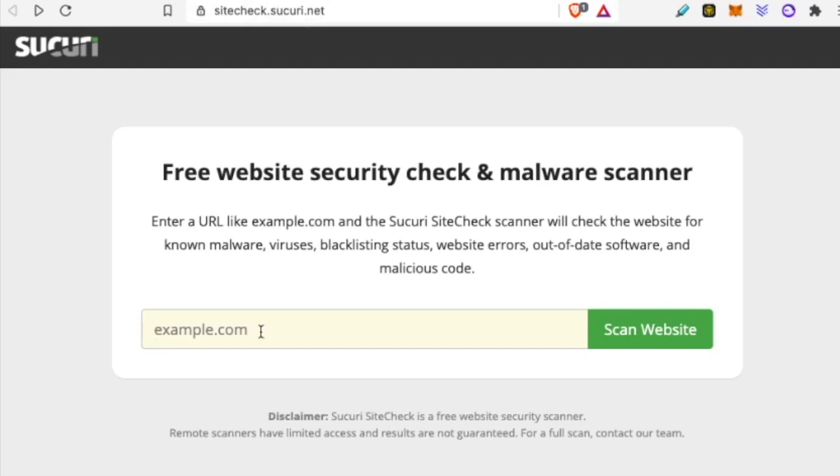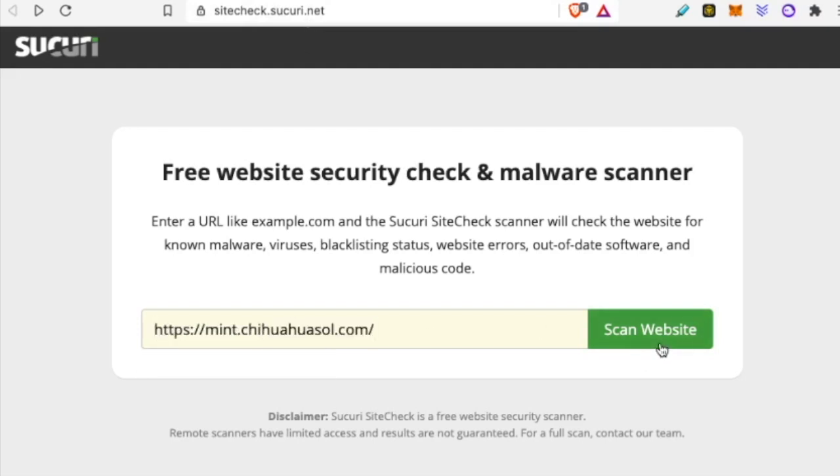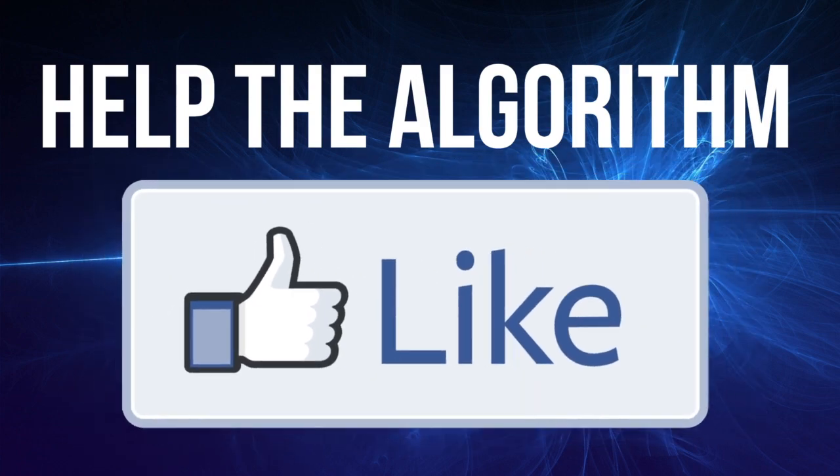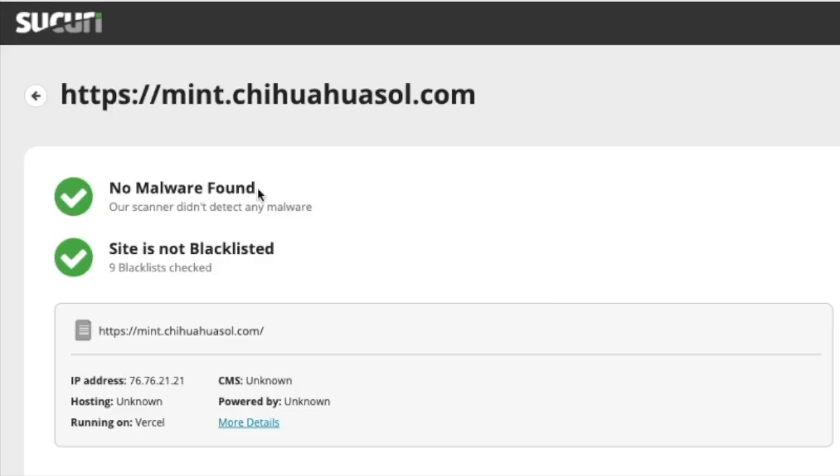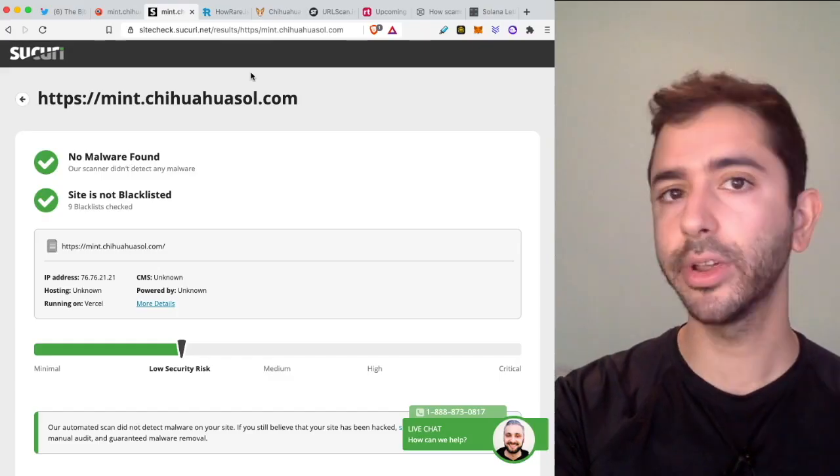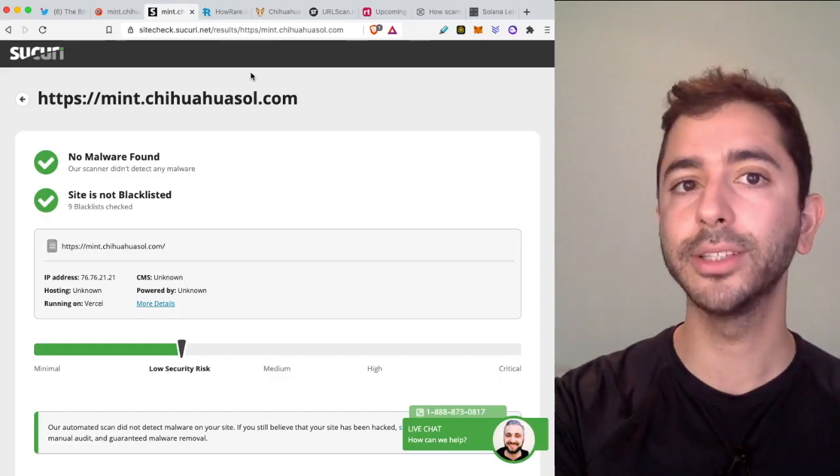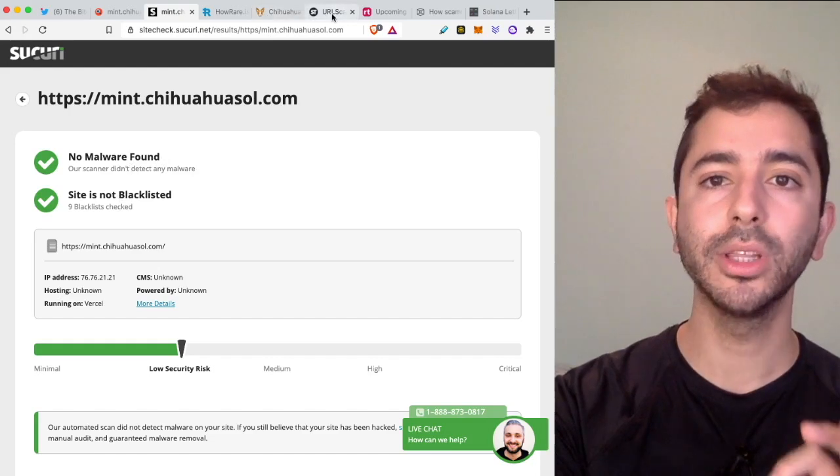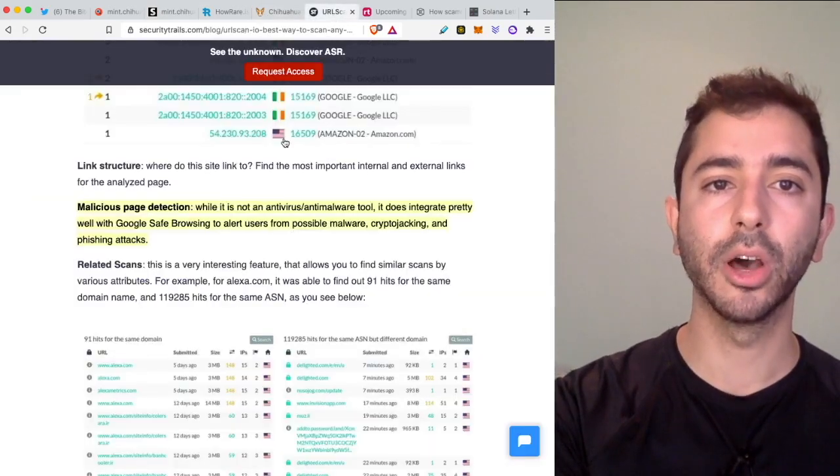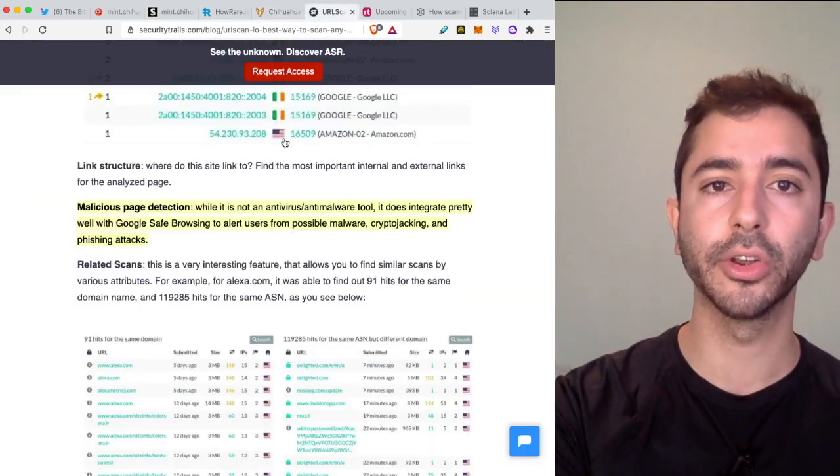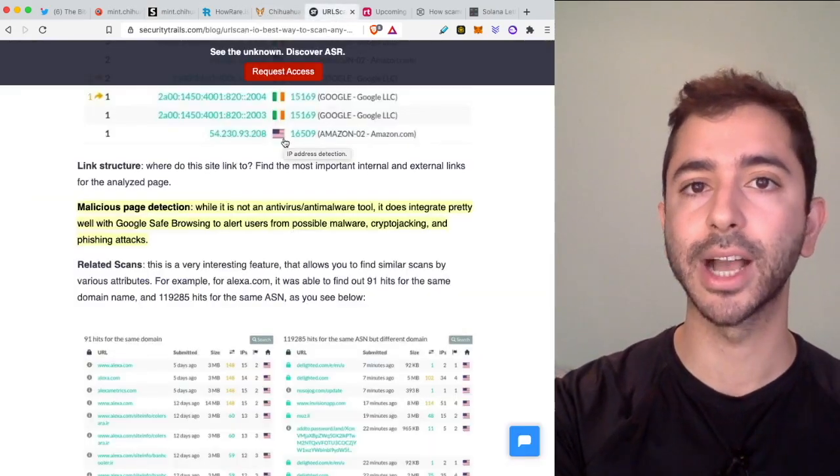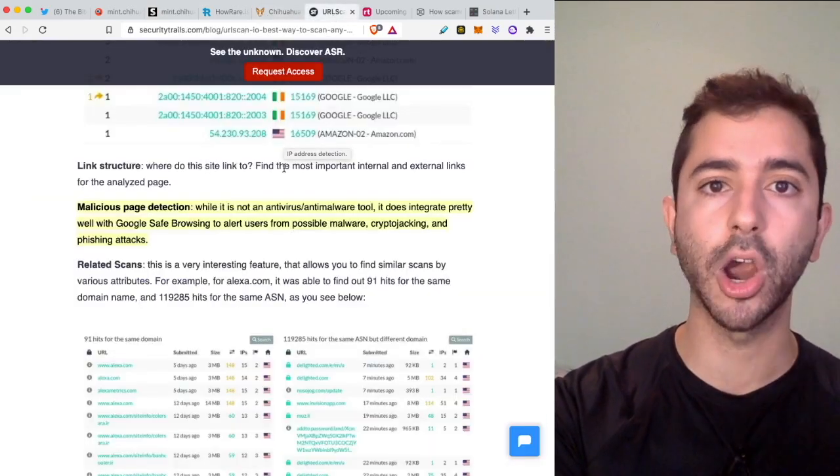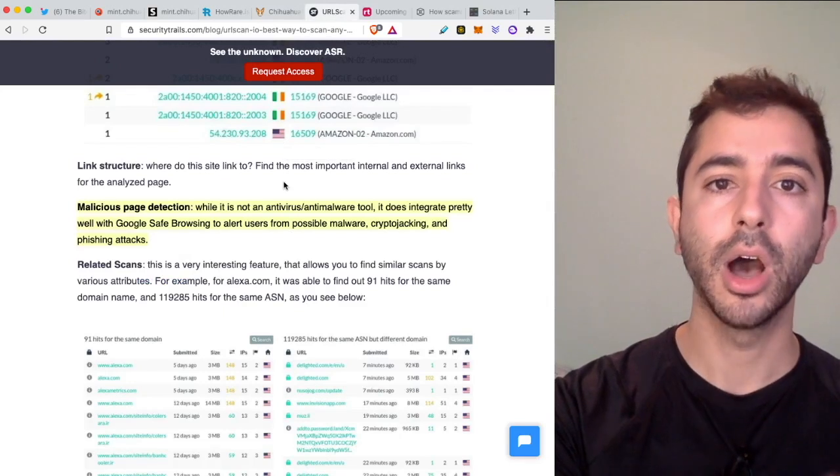I will leave links for both of these in the description below. We will paste this website and it will bring us to this page: no malware found, site is not blacklisted. If you're more curious about how these work in detail, I will leave a link below for the SecurityTrails blog article they put out.